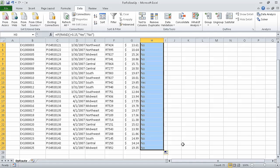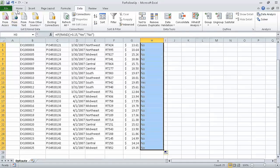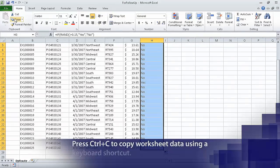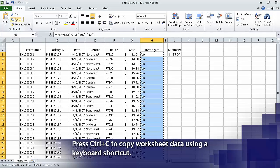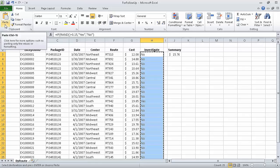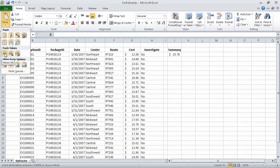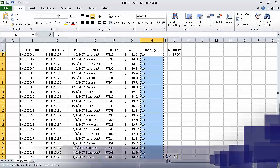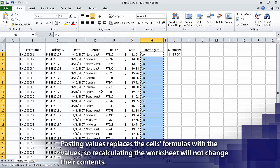Now, with the range H3 to H27 still selected, on the Home tab in the Clipboard group, click Copy. Excel copies the range's contents to the Microsoft Office clipboard. Then, also in the Clipboard group, click the Paste down arrow and click the first icon in the Paste Values row. When you do, Excel replaces the cell's formulas with the formula's current results.